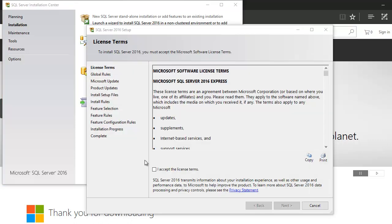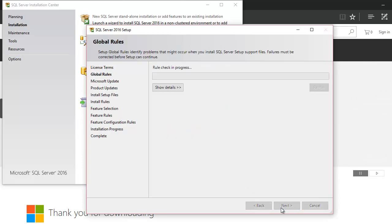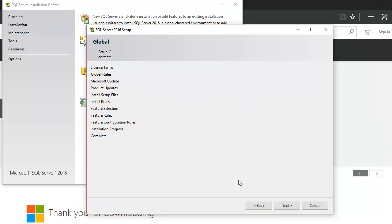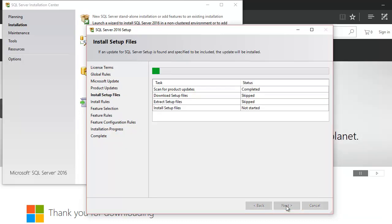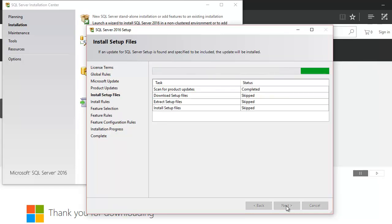Now you can see it prompts us to accept license terms, so we go ahead with that. Next is it's gonna do some few checks. We have everything in place, so it's gonna go next.